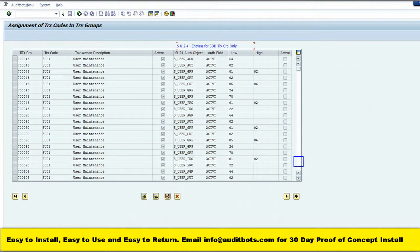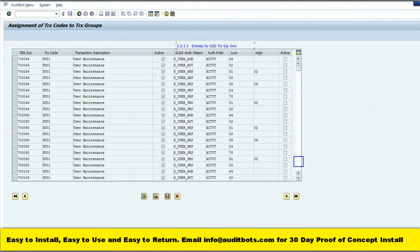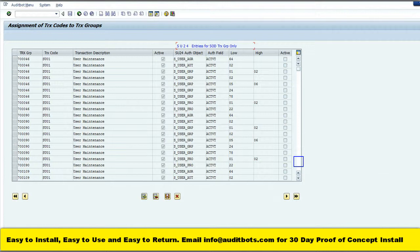On the leftmost corner we are seeing the transaction group, the SAP transaction, transaction group description, active status, and the activity fields.